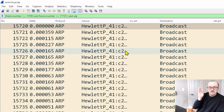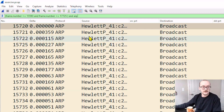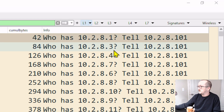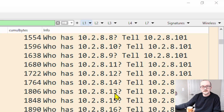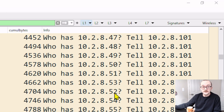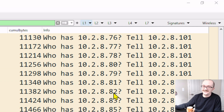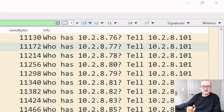8.201 sent out a broadcast saying: tell me — 10.x.8.101 — who has 8.1? Who has 8.3, .4, .7, .6, .8, .10? It wants to know everybody on the network. Yes, it is weird, and it can be associated with a network scan.